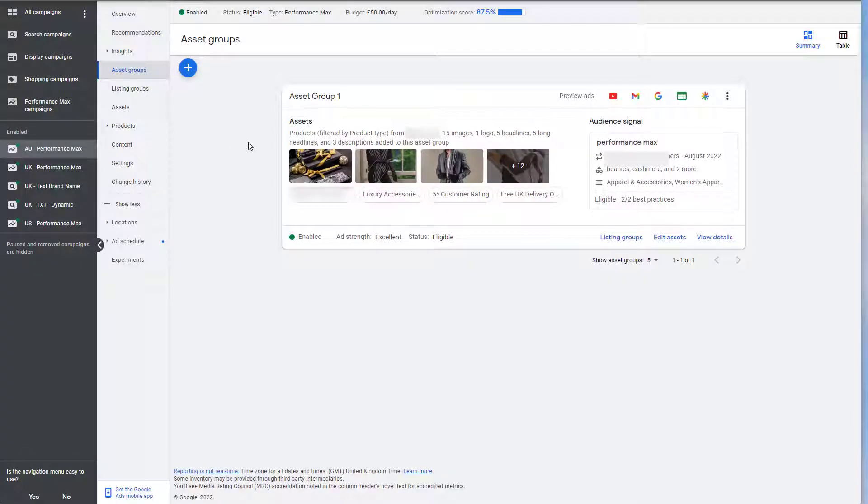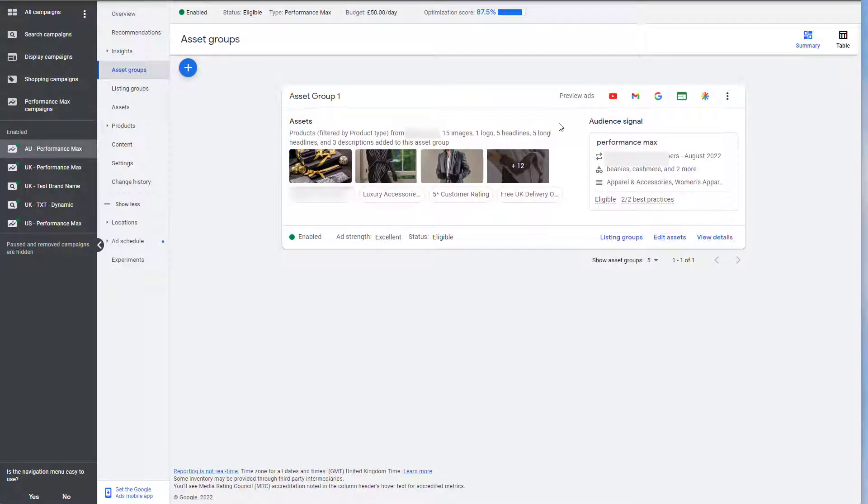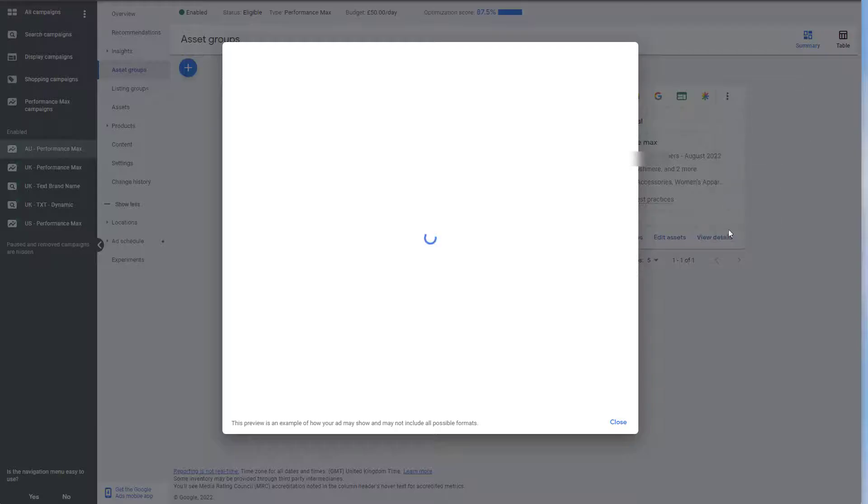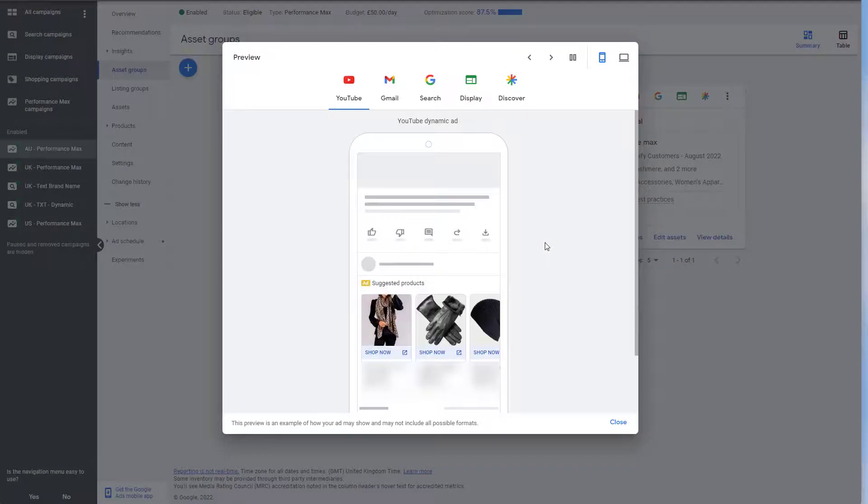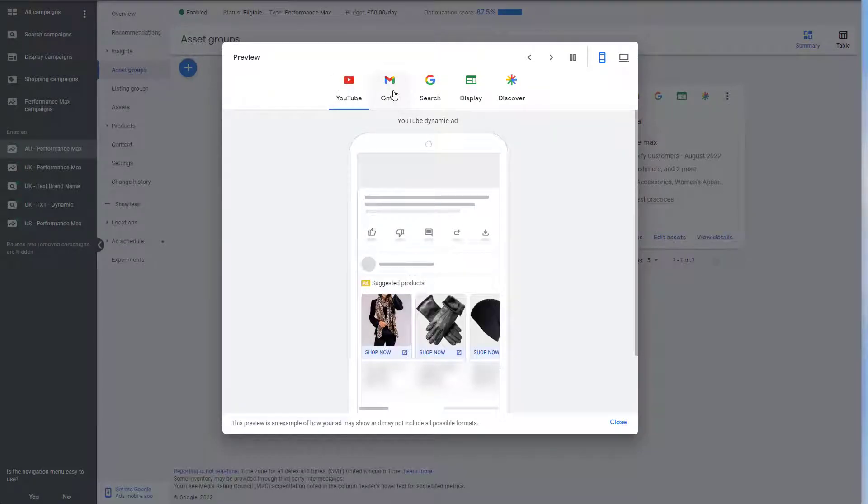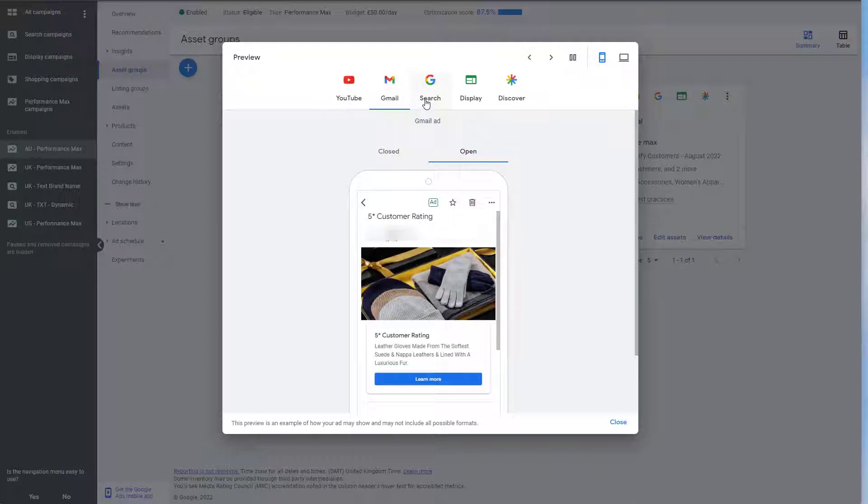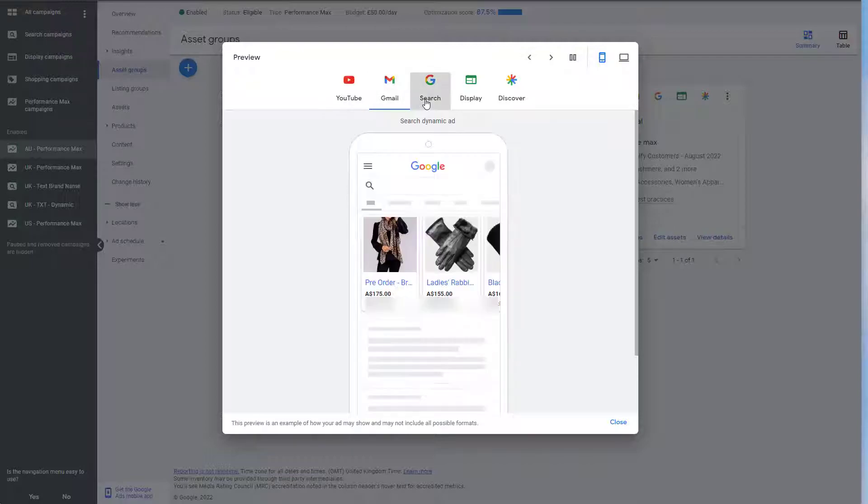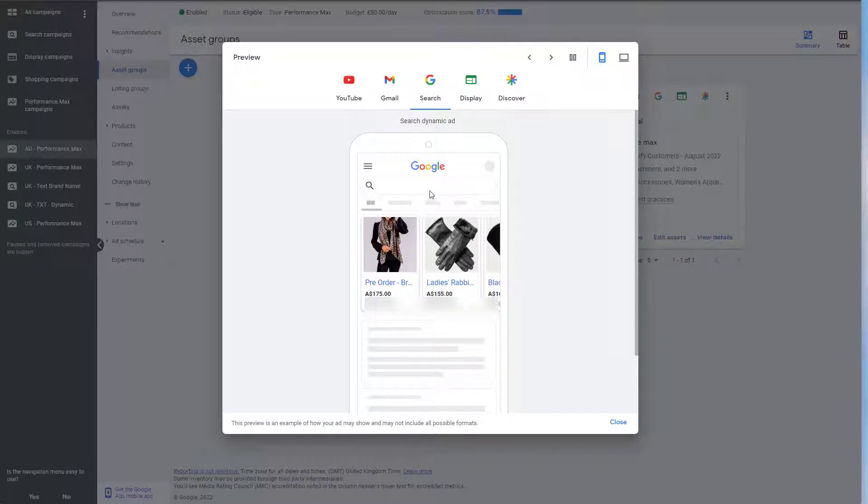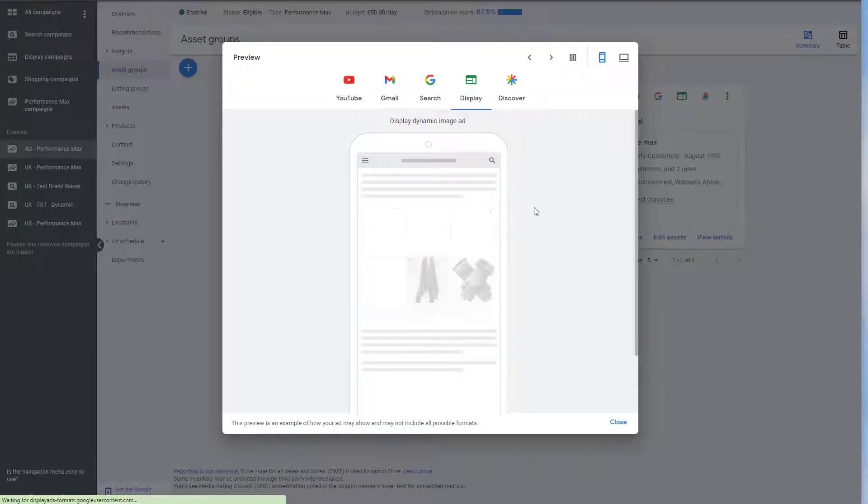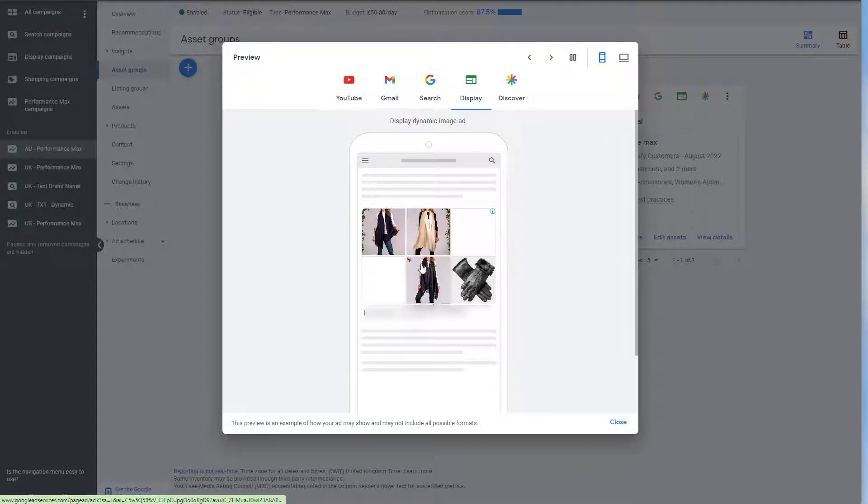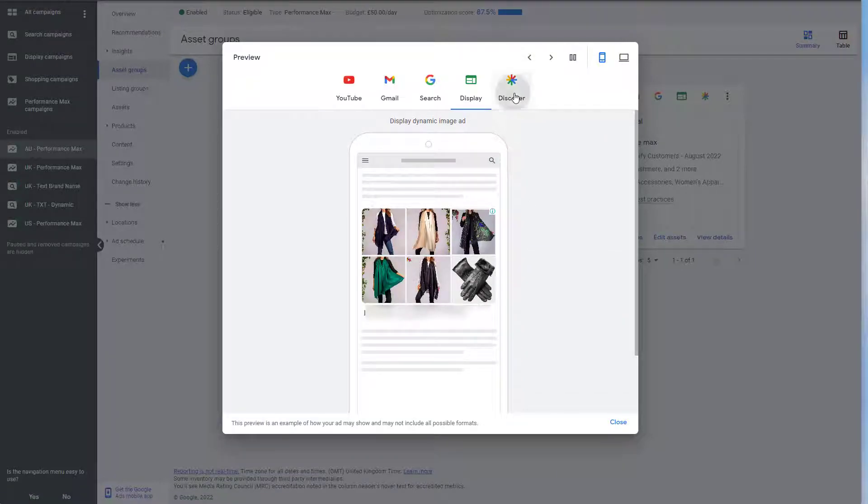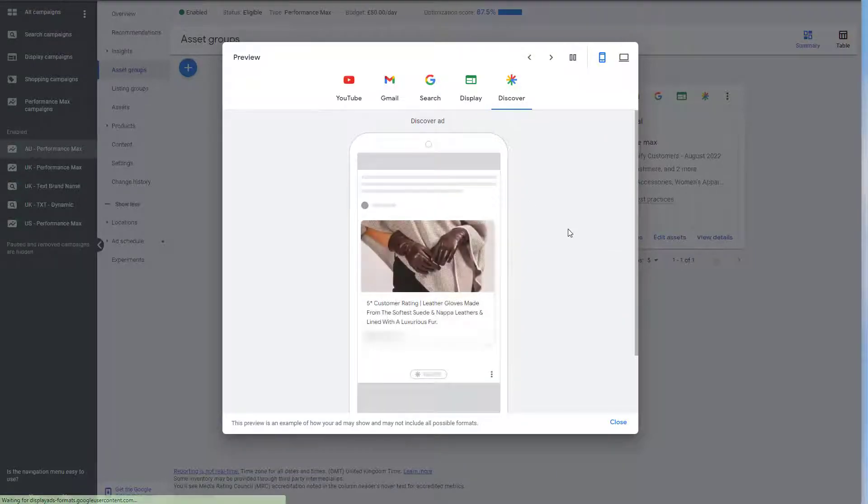So when you create a Performance Max campaign, what happens is that you create an asset group. And as you can see, when we go and preview the ads, we can see that the ads are showing in lots of platforms. YouTube, Gmail, Search. It will show the shopping ads and then it will show the text ads afterwards. We can see it with Display. That should be just the images and then Discovery.